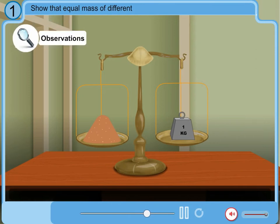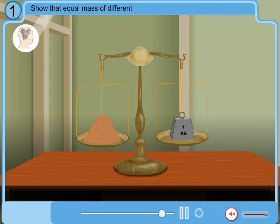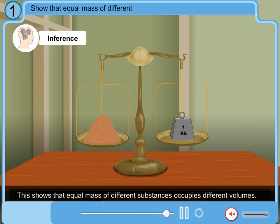Observation: Sand occupies more space than that occupied by equal mass of iron. Inference: This shows that equal mass of different substances occupies different volumes.